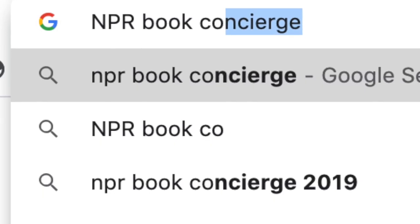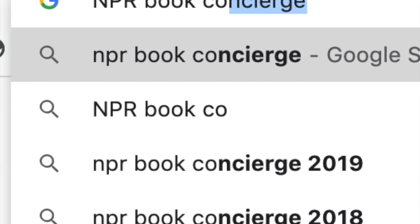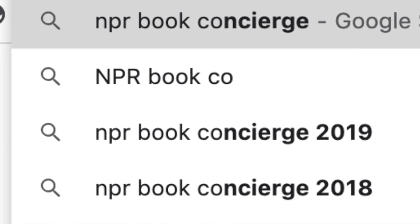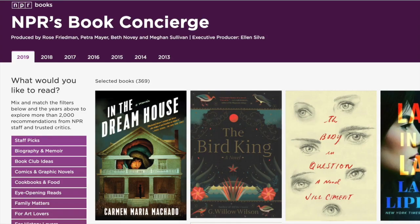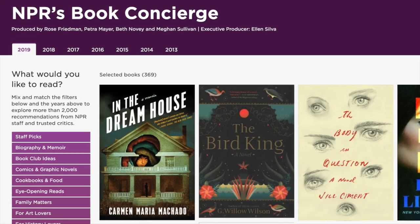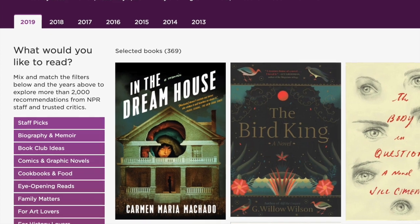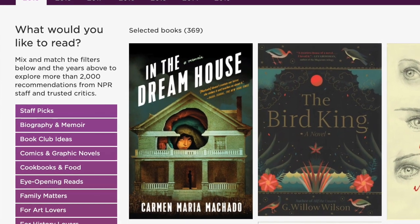There's another tool I want to show you to use in conjunction with SFPL and it's called NPR's Book Concierge. You can find it by going to Google and searching for NPR Book Concierge and just choosing the first result. NPR's free Book Concierge looks like this — descriptors down the left and when you click on them, results.